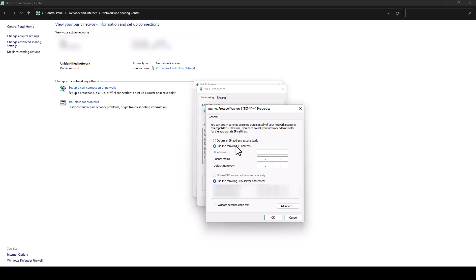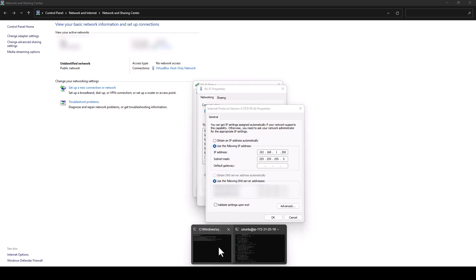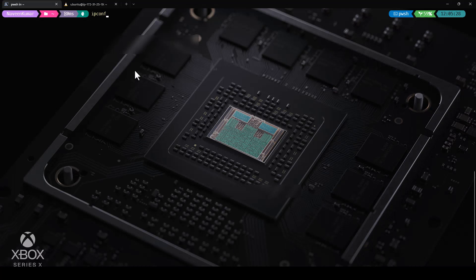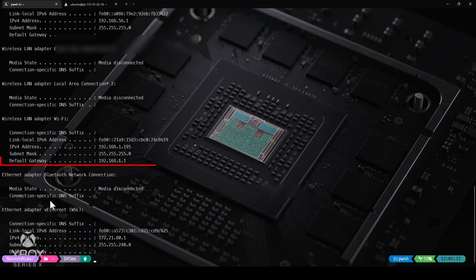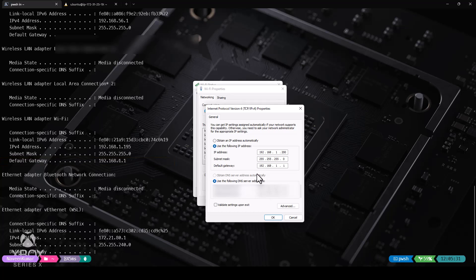We need to configure using the following IP address. In this case, let us go with 192.168.1.200. If you type tab, the subnet mask will be automatically filled. To get the default gateway, launch your PowerShell or command prompt, type ipconfig and hit enter. Here you can see the default gateway, so just copy this and paste it in your default gateway section. And click on advanced.